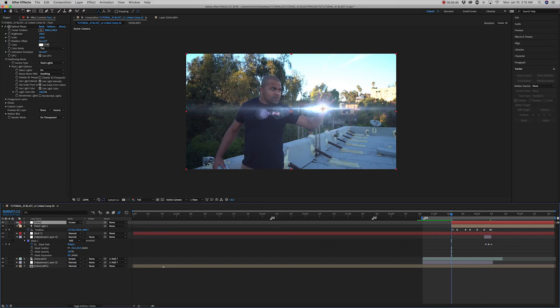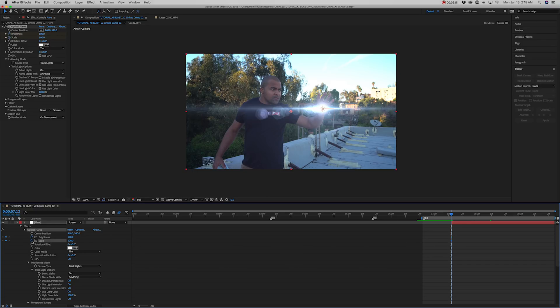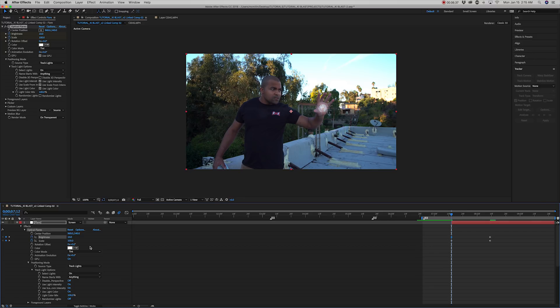Set keyframes on the brightness and scale to the beginning and end where the blast will be at the darkest and brightest. And then animate the intensity of the flare to your liking.